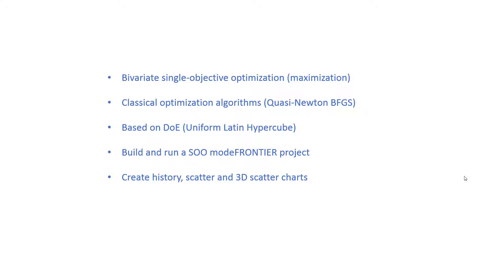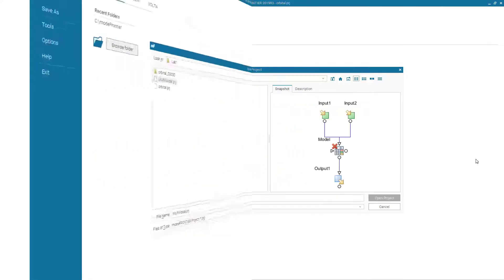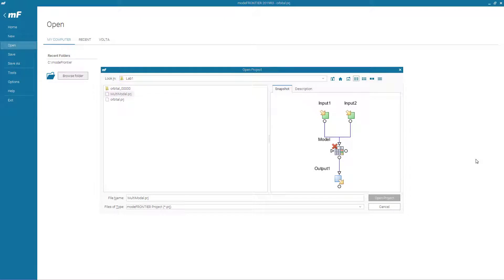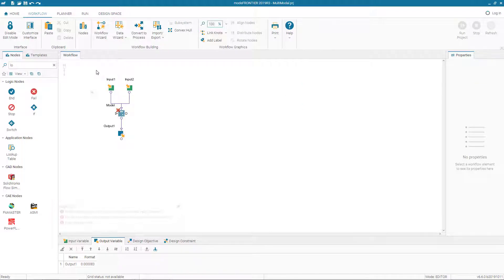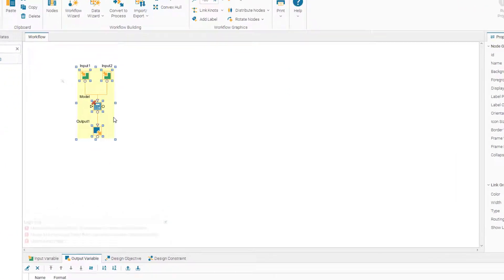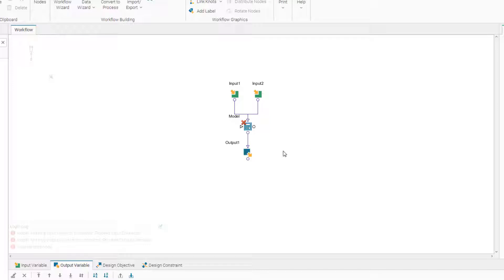We will create our SOO modeFRONTIER project, run it, get the results, and analyze them by looking at different tables and creating different charts. To make the workflow faster, I have created an initial setup of the problem saved as a multi-model project. Opening this project, we can see we have two inputs, a calculator node as a solver, and one output.